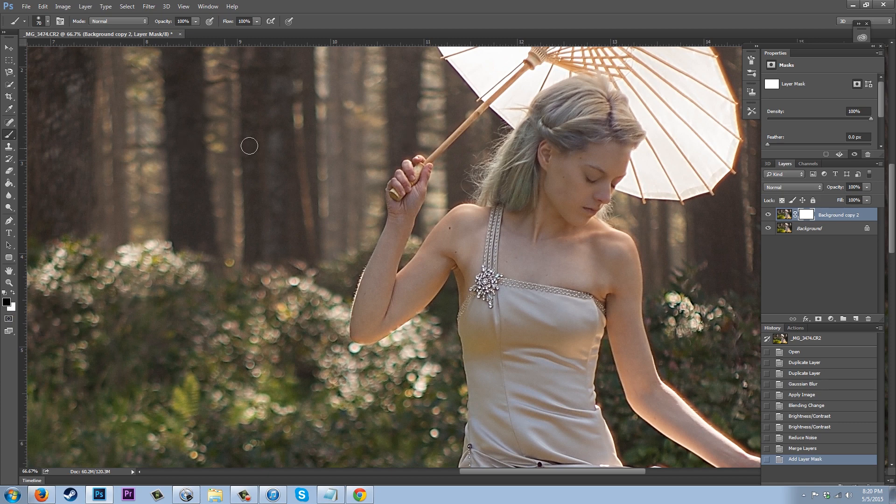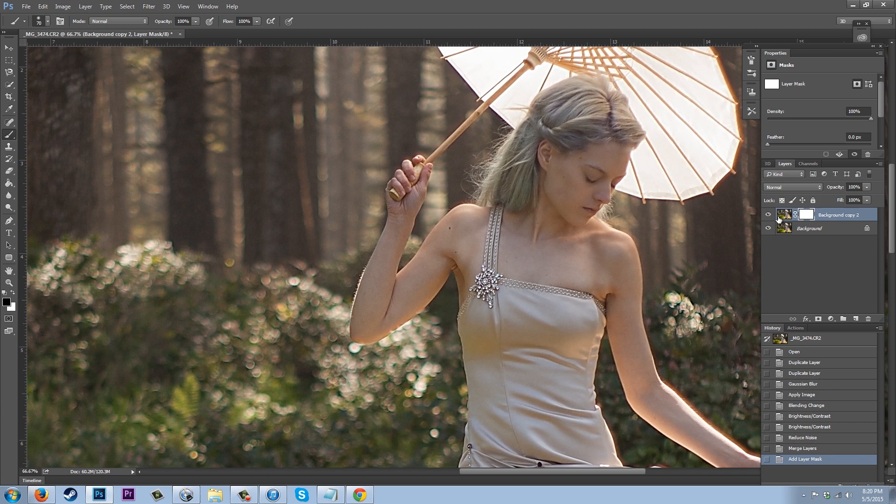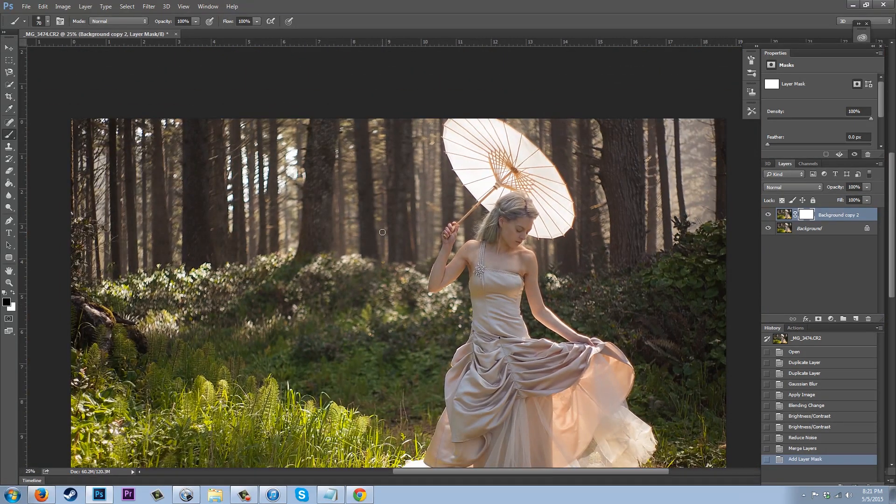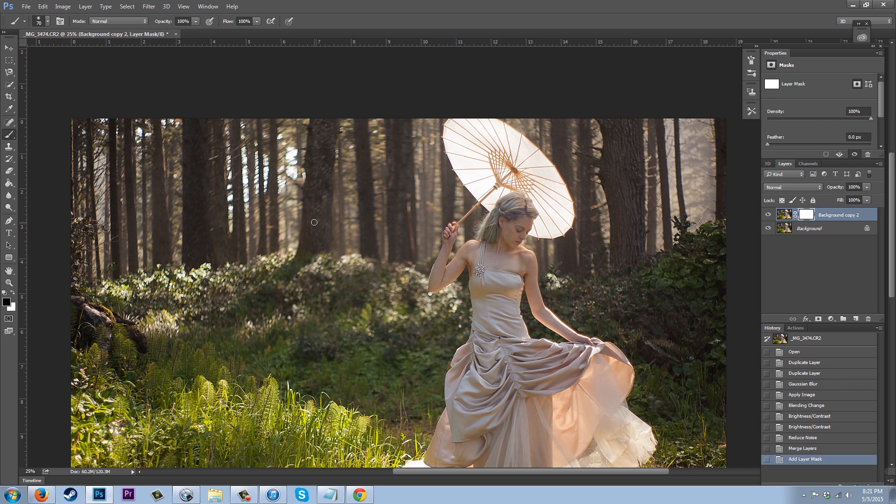Now, if I click with black on this layer right here, I have to have this one selected. What it's going to do is it's actually going to erase this image and we're going to see this background layer or whatever's beneath. So I'm actually going to use black, which is our eraser tool.